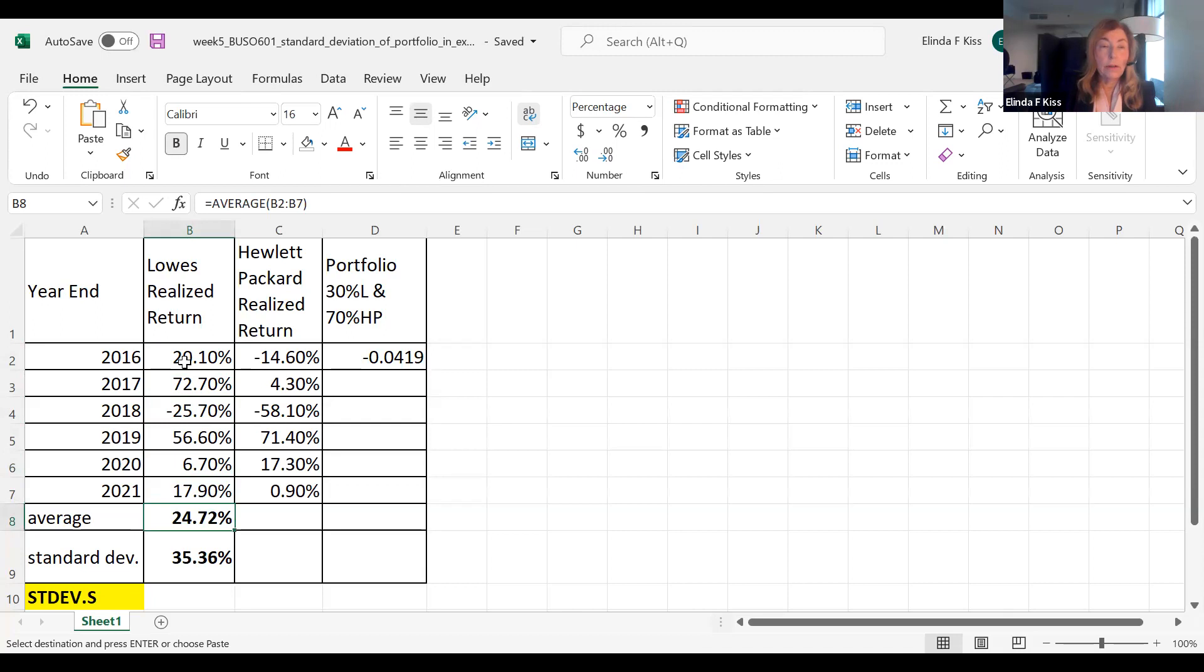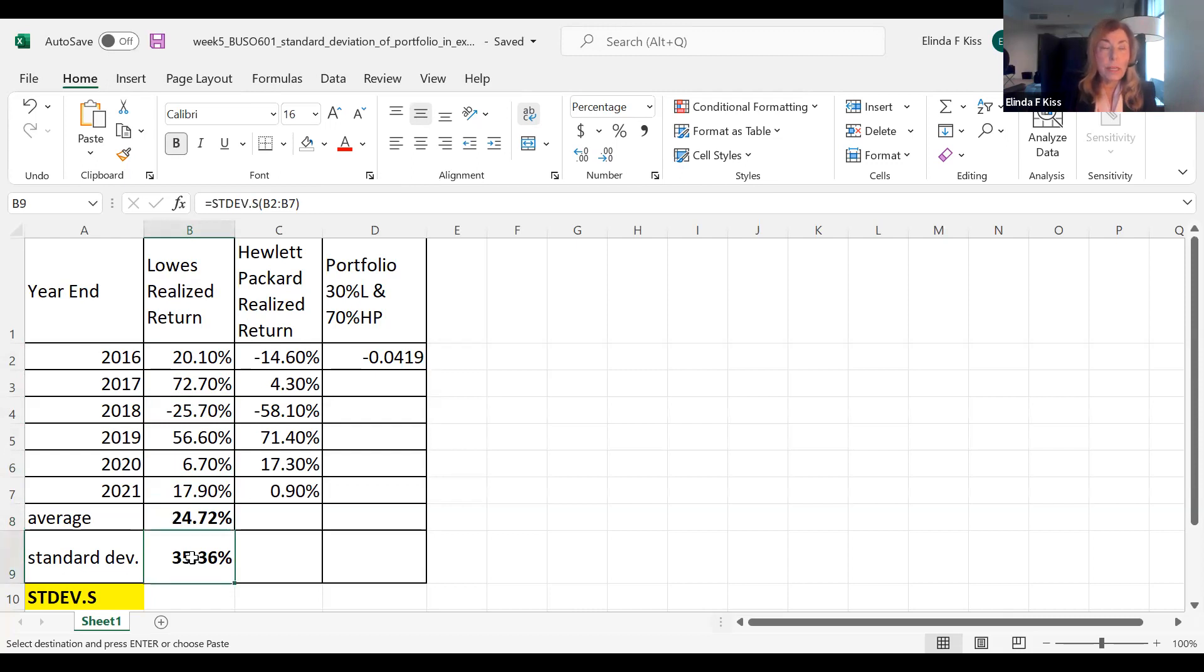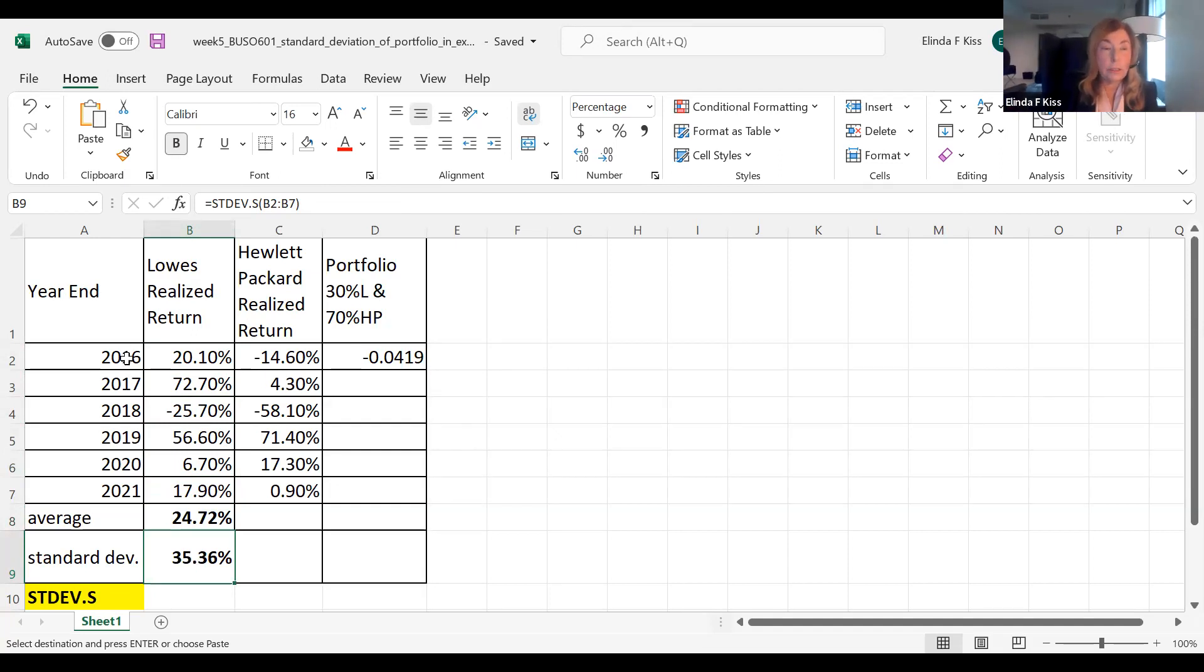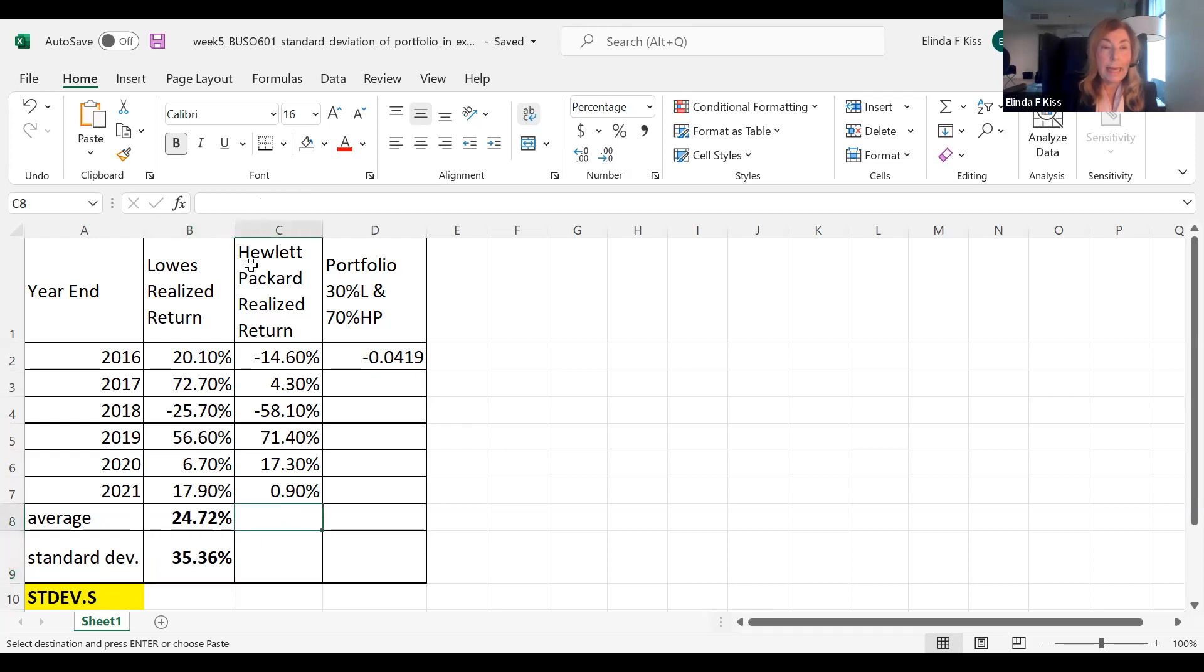Now there are functions in Excel. The function to use to get the arithmetic mean is the average function, and I have done that for Lowe's here. The function that we use to get the standard deviation of a sample, and this is just a sample, it's just five years or six years of operations, is stdev.s for sample. So let me do that again.